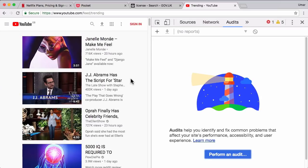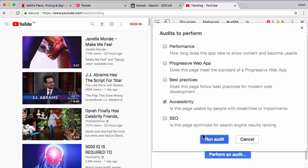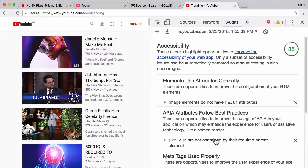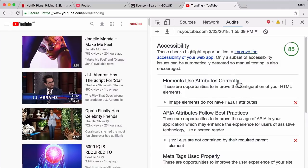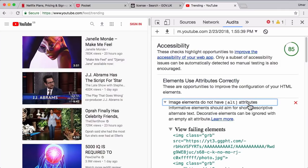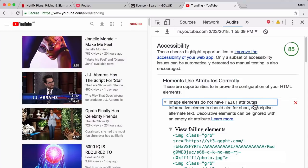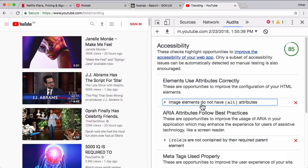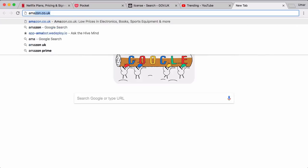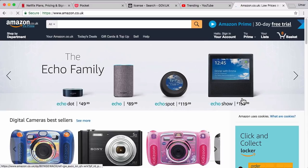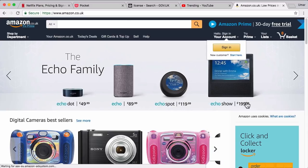So here I am on the YouTube trending page, straight to the audits panel, perform an audit, accessibility, run audit. That audit has finished, and the score is not terrible. Don't get me wrong, but it's still worth exploring some of these. Let's just explore the first one. You see it's saying elements use attributes correctly, and it specifies that image elements do not have alt attributes. And even lists what those elements are.